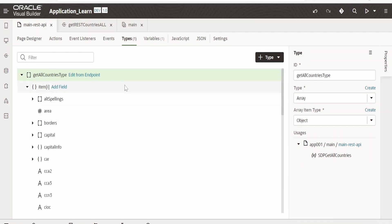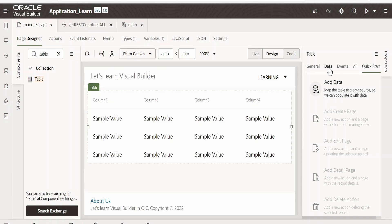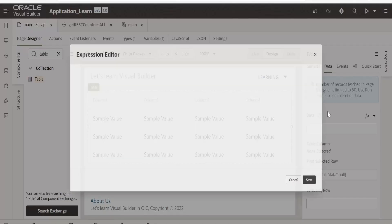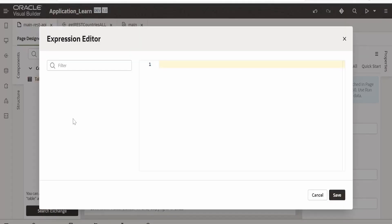Our SDP has been created and our type is also created. If we expand we will get the details. Now I will switch over to page designer. Click on this table. Go to data.